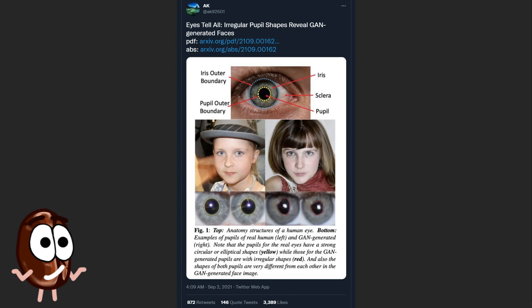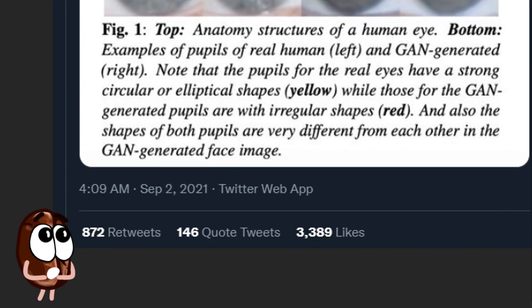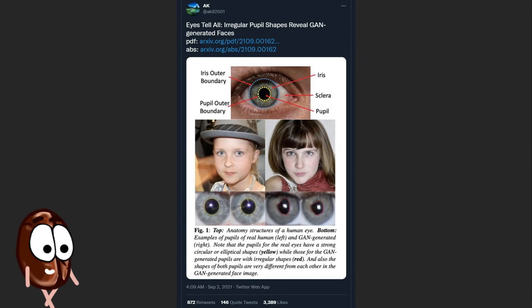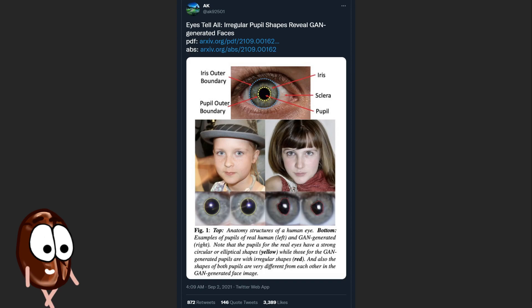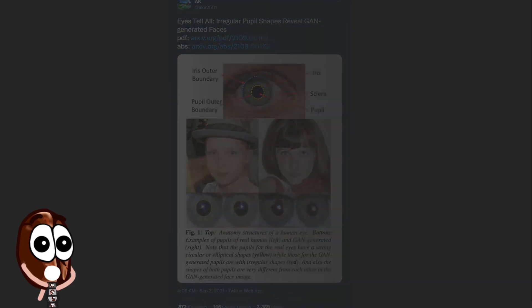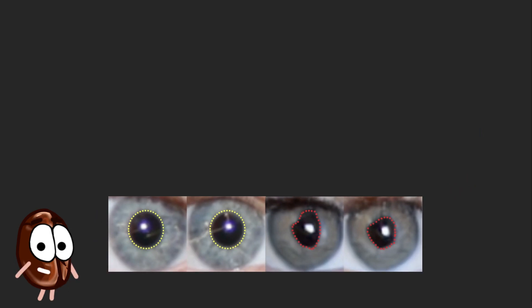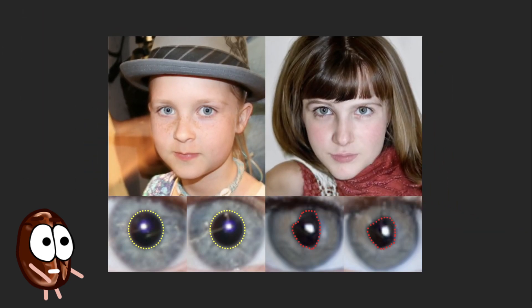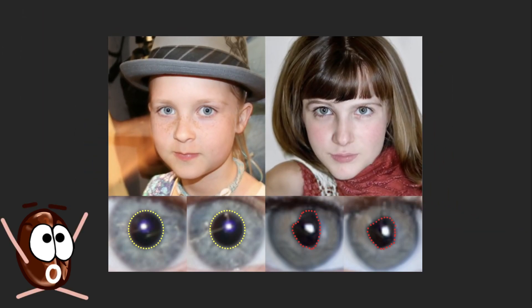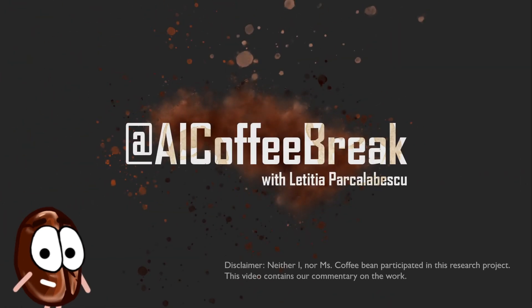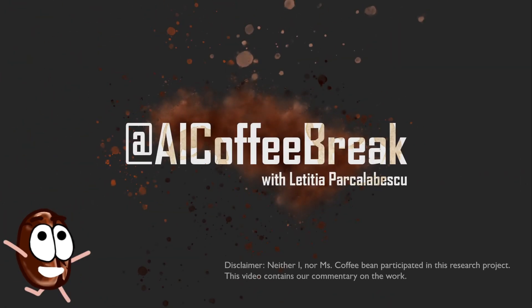Ms. Coffee Bean saw this paper receive an enormous amount of attention on Twitter, with reactions ranging from dismissing the importance of this pupil feature because the next GAN generation will fix this problem anyway, to cases of surprise that GANs did not capture this human feature. So what are the implications of this paper that highlights the pupil feature in particular, and more generally, how to tell GAN-generated images apart from real ones? This is what we will discuss in this AI Coffee Break. Do you have your coffee ready? Because now we begin!